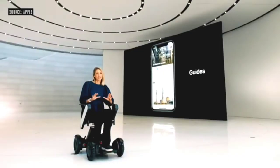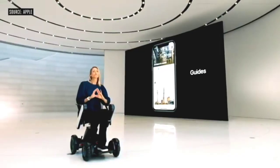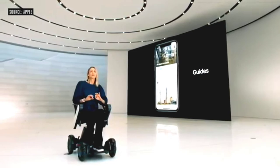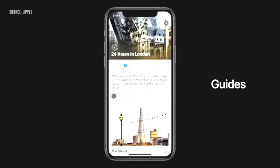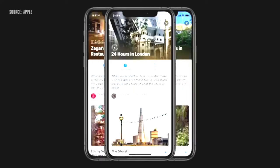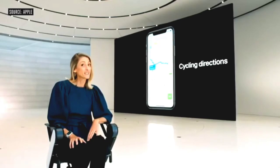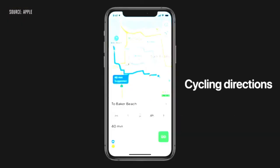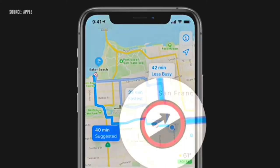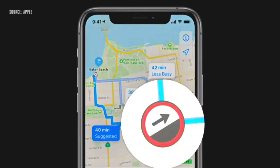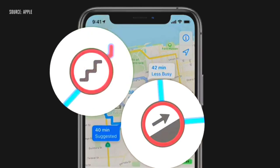In iOS 14, the maps team will be working with some of the world's most trusted brands to offer amazing guides — guides for great places to eat, shop, meet friends, or explore in cities around the world. We're adding a dedicated cycling option to maps, which allows users to ride their bike along bike lanes, paths, and roads. We'll even let you know if you have a steep passage coming up or if you'll need to carry your bike up the stairs.